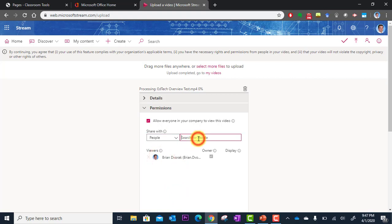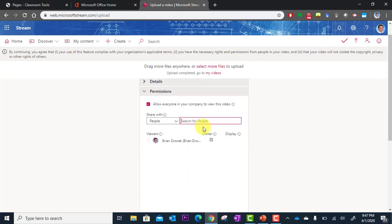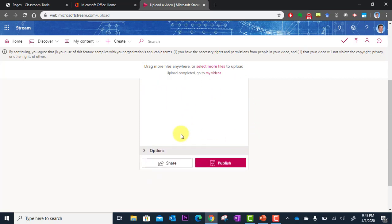I can click the drop down here, go to people. And I could actually search for people in my organization to give them access to this video. I can always turn this back off where we have allow everyone in your organization to view. So you have a lot of options there in terms of who has access.